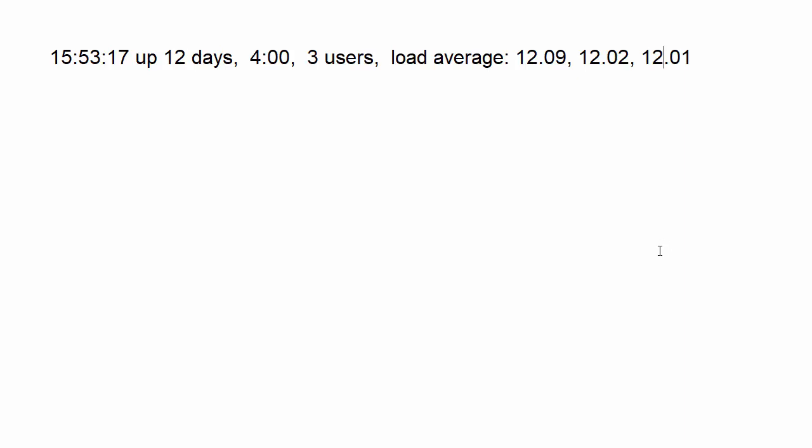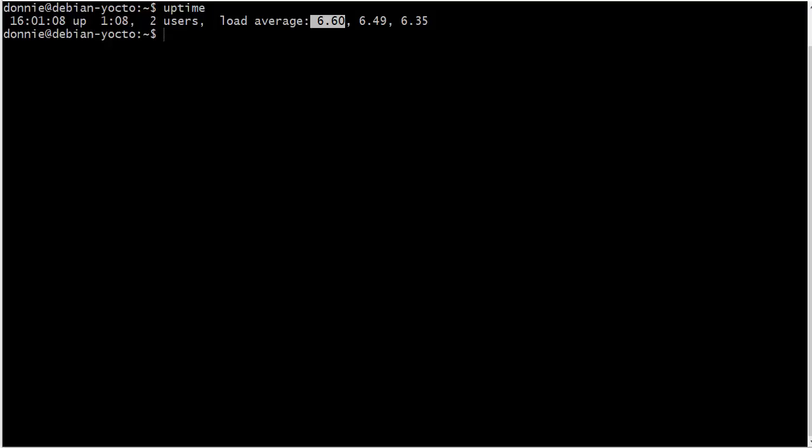And then the same thing over here, we have on this machine, a load average of six. Now, the reason for that is because I am running a mining program, a crypto coin mining program, mining Monero, getting paid in Bitcoin. I normally don't do this with this machine because these old 45 nanometer Opteron CPUs are just not energy efficient at all. But anyway, for demo purposes, I'm showing you this.